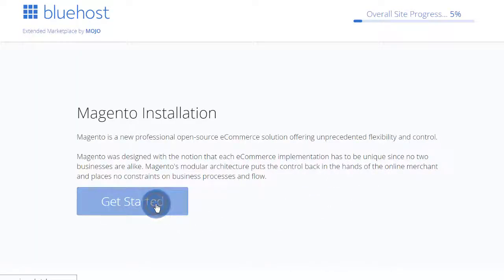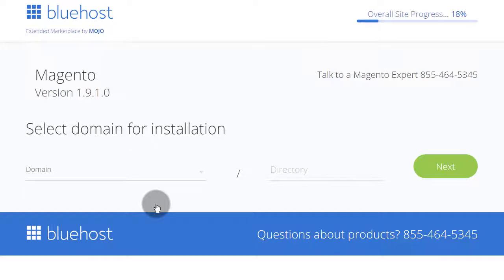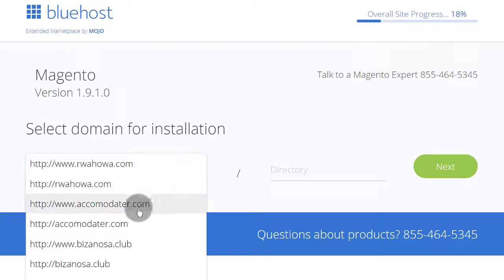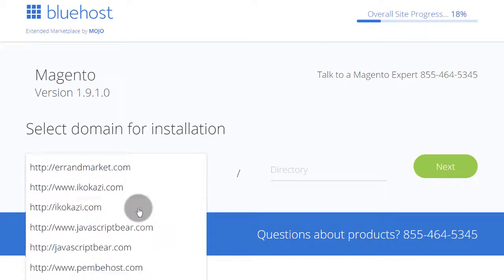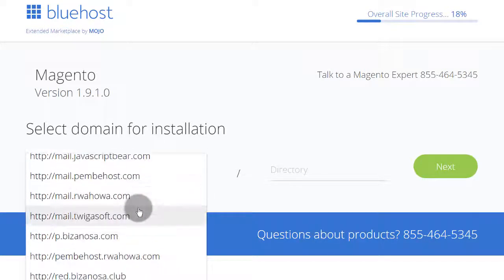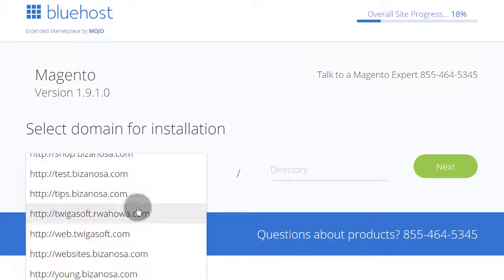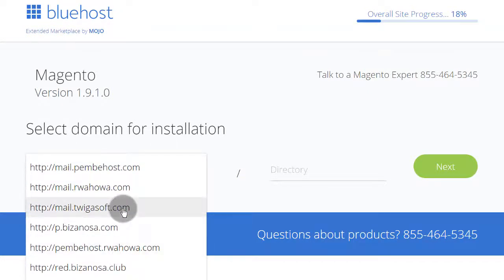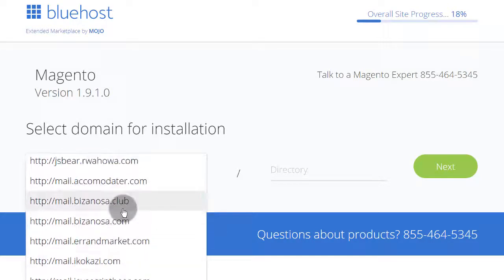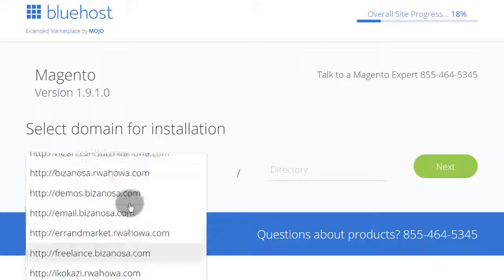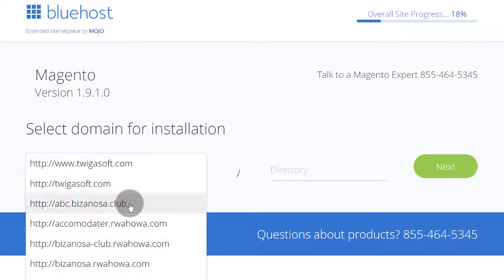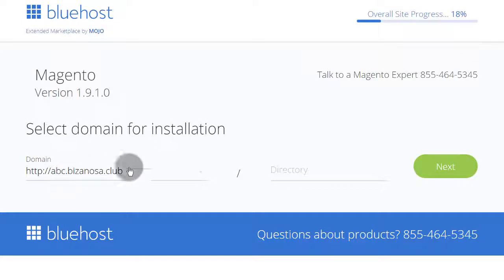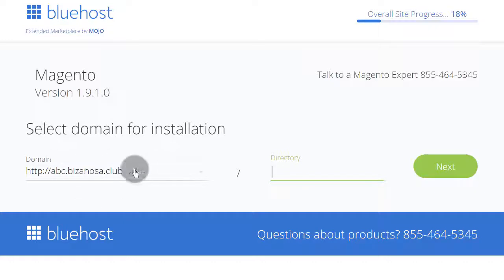Just click on Get Started. You can see the process is just the same. You select a domain or a subdomain. Let's look at the subdomain that I had created called Test. It has something to do with .club. Yeah, abc.club. So I can use abc.club. I don't want to install it in a directory. I'll just install it on the root. And I'll go next.